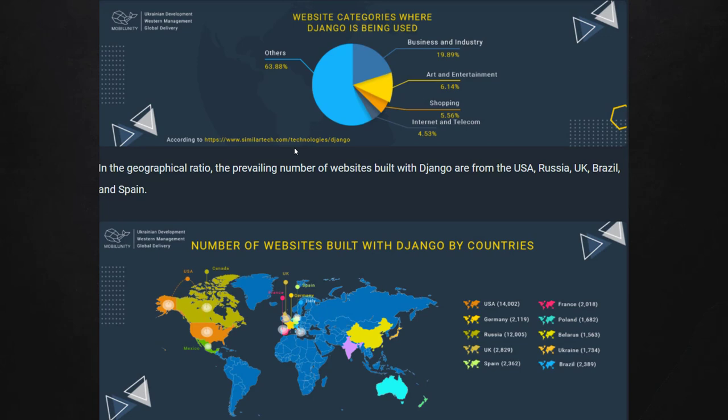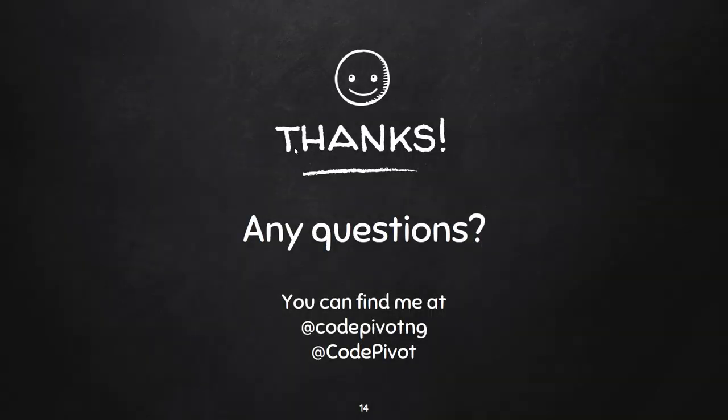When it comes to website categories where Django is used, business and industry account for 19.89 percent, along with blogs, social networks, and more. In terms of websites built with Django, the US has about 14,000, Germany has 22,000, Russia has 12,000, and the UK has 2,000, and so on. We've gone through a lot of articles to bring you this introduction to Django. Thank you for sticking around — feel free to like, comment, and subscribe. You can contact us at Goodbywords NG.